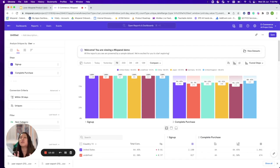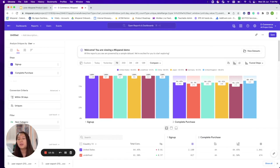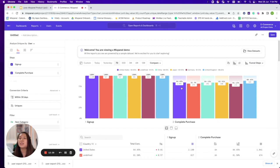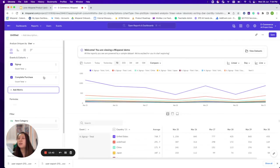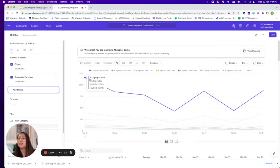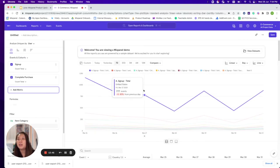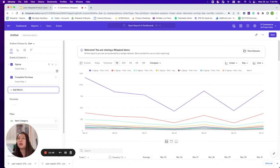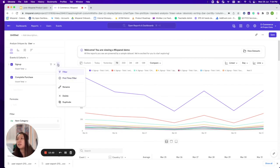You can start building a report at any point across any report type, and it will be reflected across all the other reports. For example, if I'm in funnels and wondering about a big drop-off, I can easily switch to insights to identify where the drop-offs are and what the filters show.